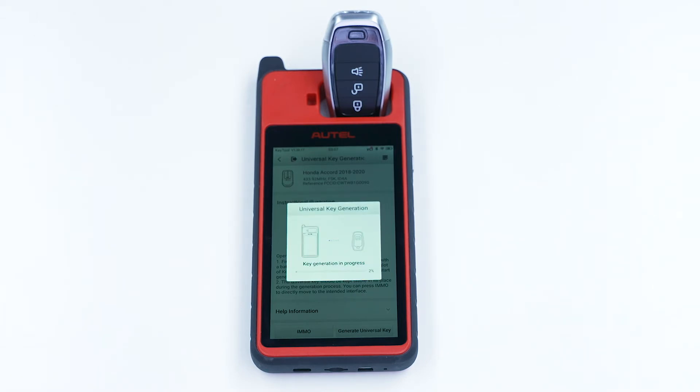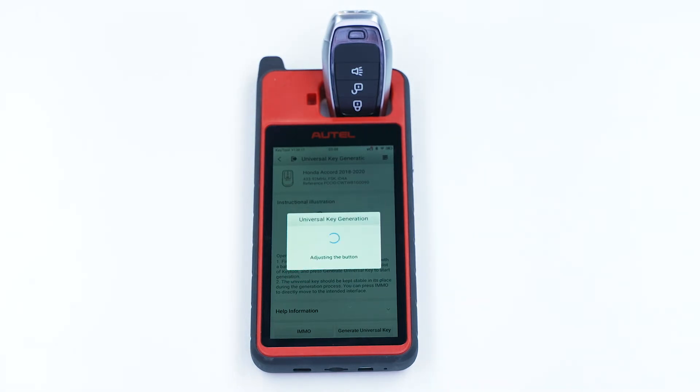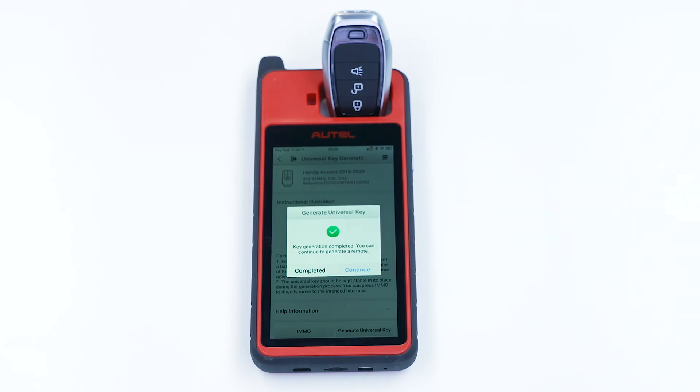The key generation process may take up to one minute. Once the process is complete, the screen will display a message indicating key generation success.